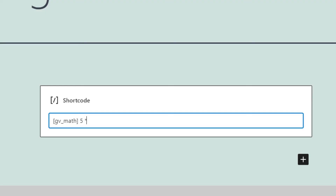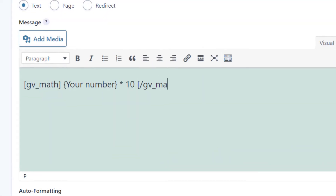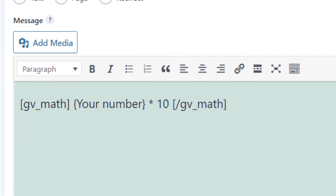You can use our powerful shortcode inside of Gravity Forms confirmations, notifications, or anywhere on your website. As soon as somebody submits a new entry, the calculations will be dynamically updated.